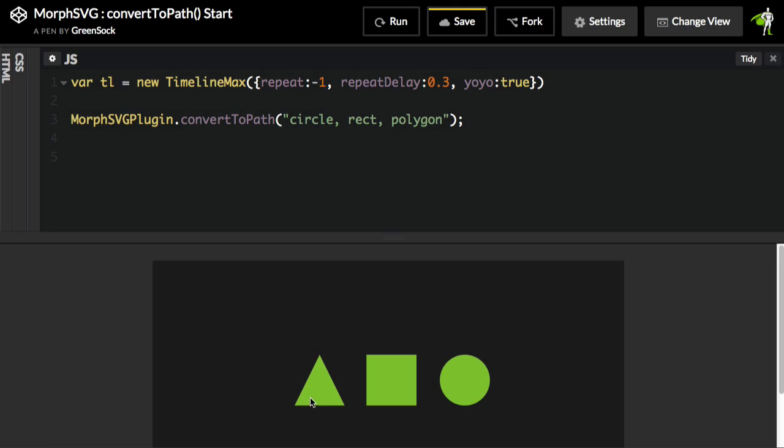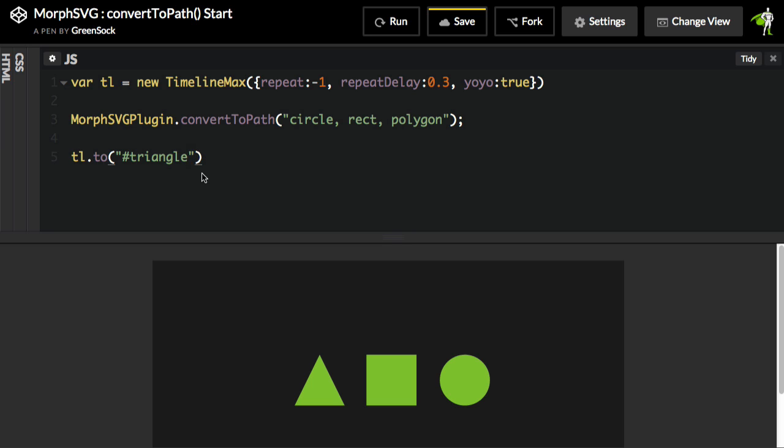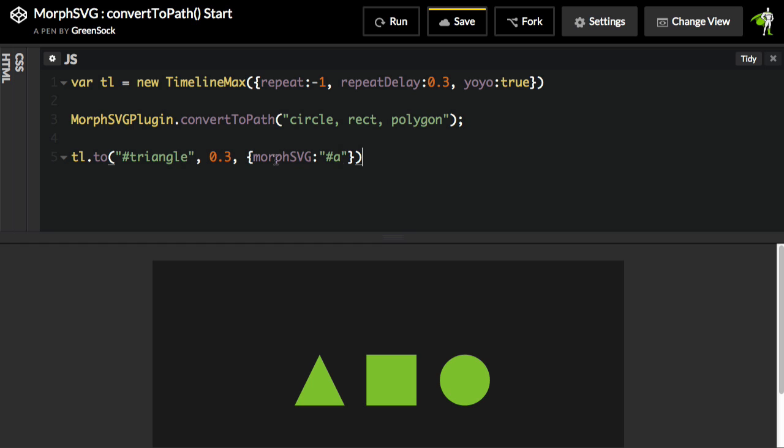For my first animation, I want to take this path now that has the ID of triangle and morph it into a path that has the ID of A. I named all my letter paths with IDs A, B, and C to keep it simple. So my first tween, I'm going to tell the timeline to do a two tween. The target is going to be the element with the ID of triangle. We're going to do a duration of 0.3 to keep it pretty short. And we need to tell the MorphSVG plugin now which shape it's going to use as its target or end shape. So here we're going to say, let's just pick out the element that has the ID of A.